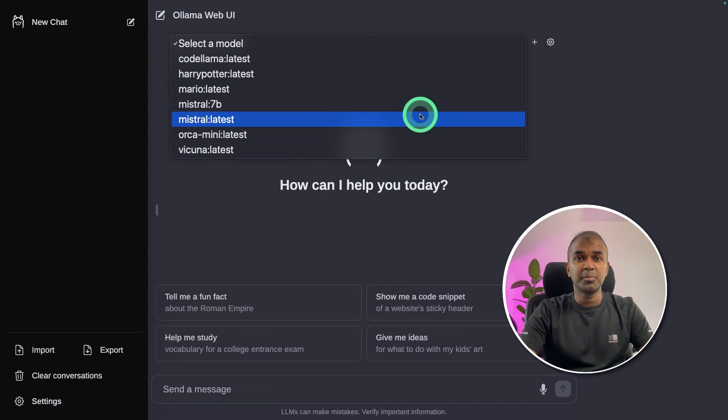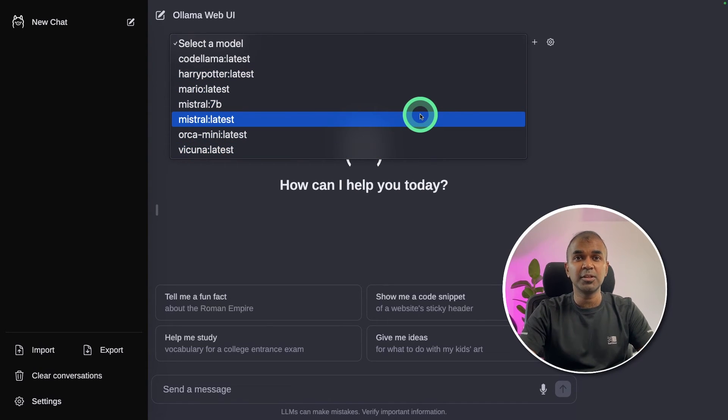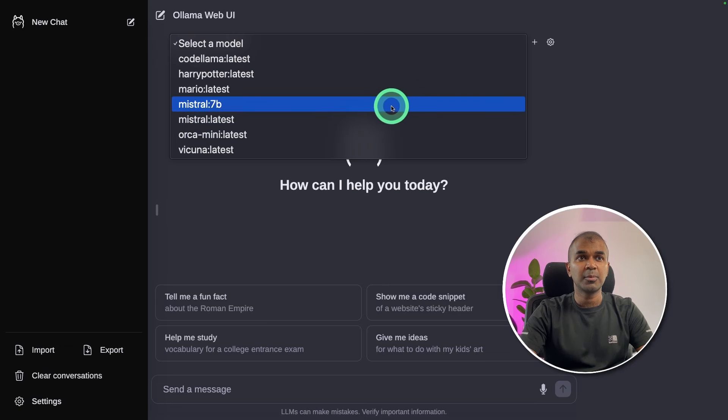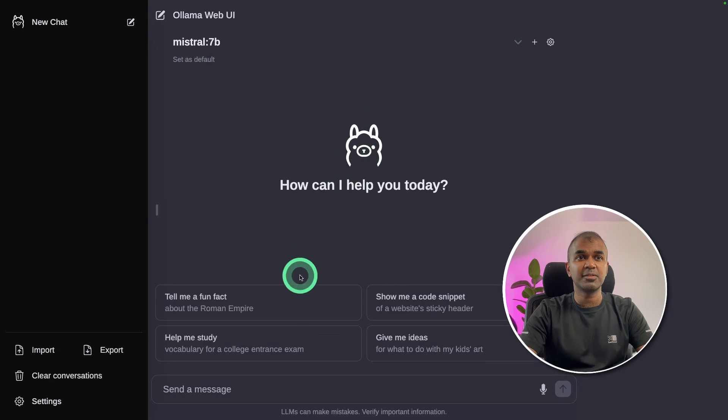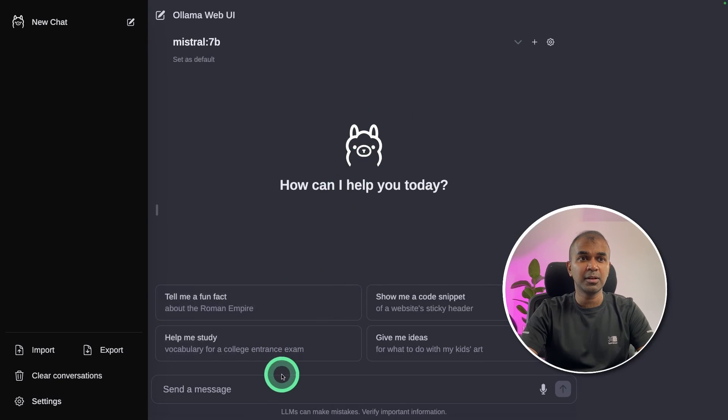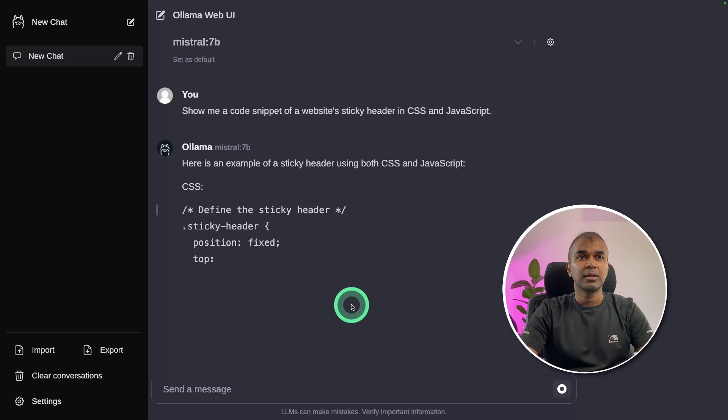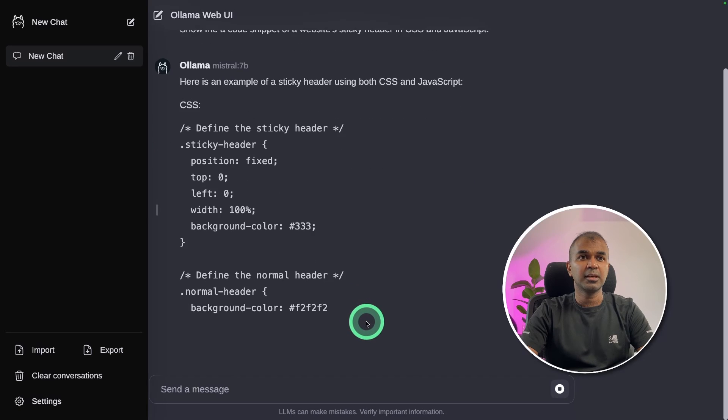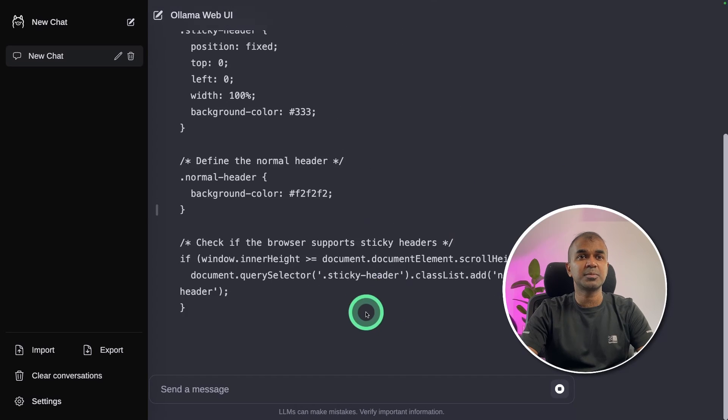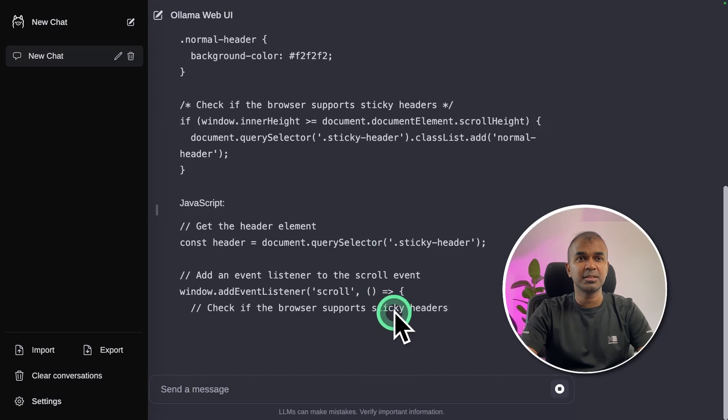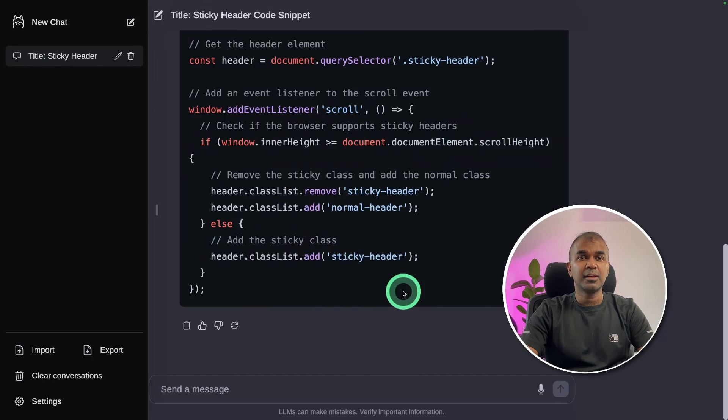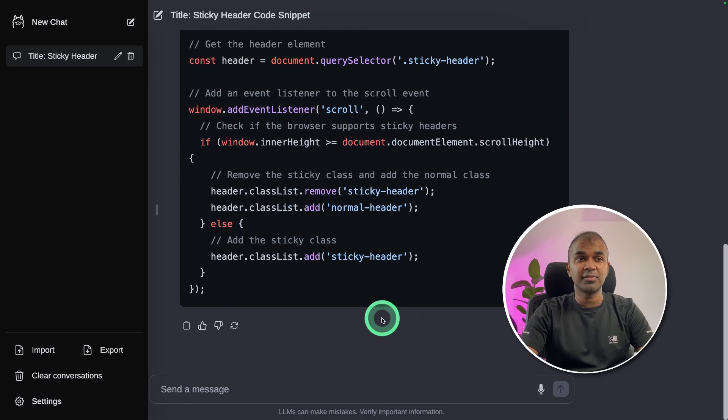You can also see that same list of models in your Web UI. This shows that your previously installed Olama model is linked to the user interface. I'm going to choose Mistral 7 billion parameter model. I'm going to click show me a code snippet. Here it's running and you can see the speed performance.